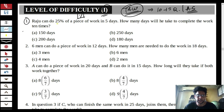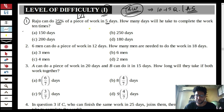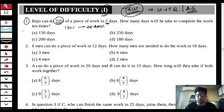Raju can do a 25% piece of work in 5 days. If Raju is doing 25% of the work in 5 days, he will complete the full work in 20 days. The question asks in how many days he will complete work that is 10 times as much — that is straightforwardly 200 days. We won't spend more time on this and will move ahead.